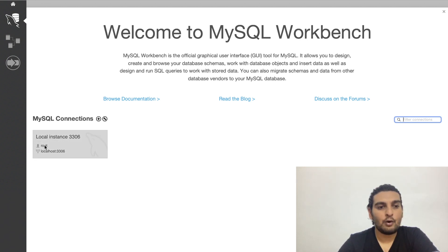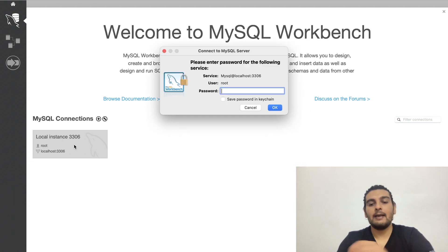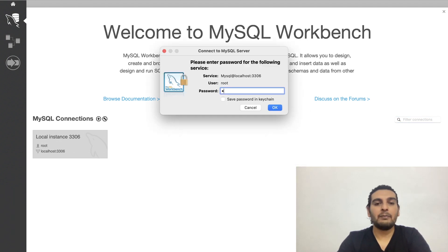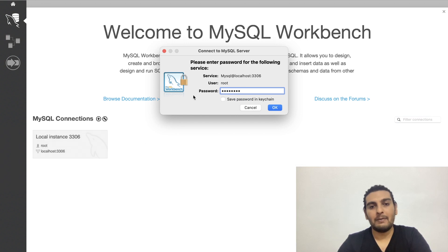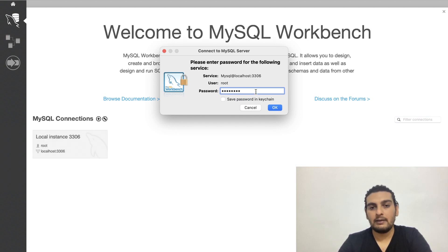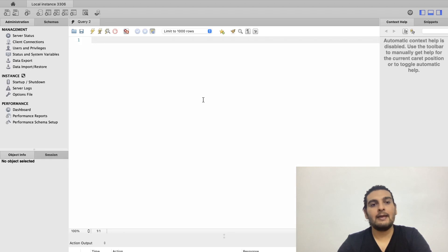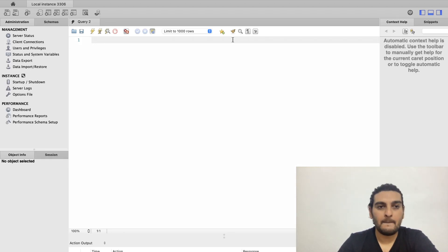Let me open my local instance. You see the local instance here — I type in my password. The user by default is root, then whatever password you set, type that in. Now I have opened up the MySQL Workbench window.